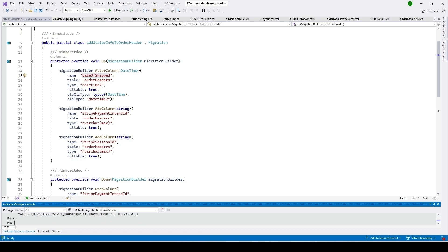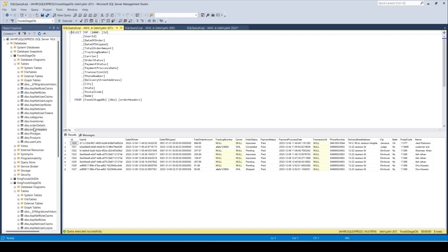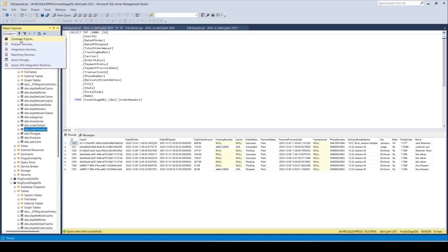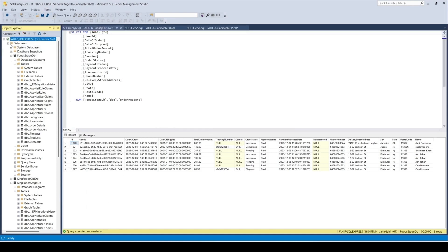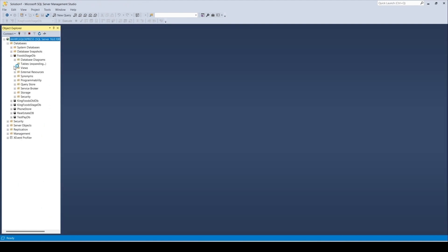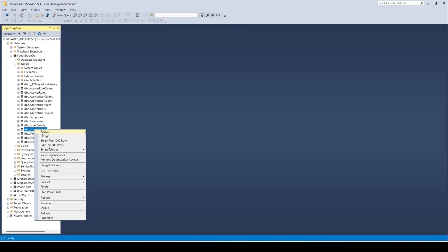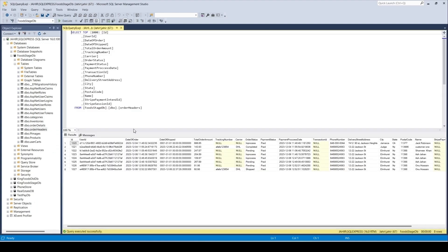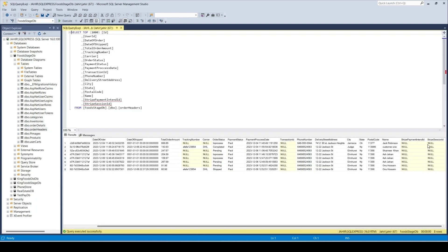Let's go back to our database. Right-click to refresh — we need to reconnect. Go to FoodStates DB, open the Tables, open OrderHeaders. You can see the new columns we just added: StripePaymentIntentId and the description. When the user submits an order during payment we need to store the Stripe session ID and payment ID here.